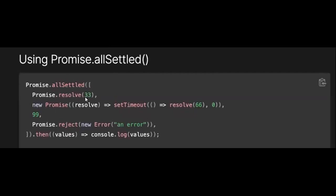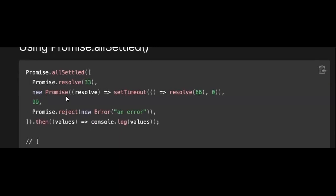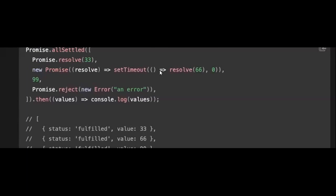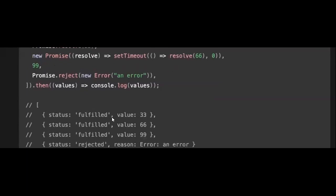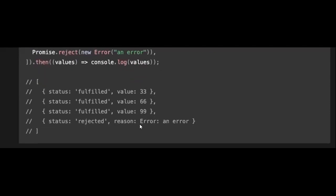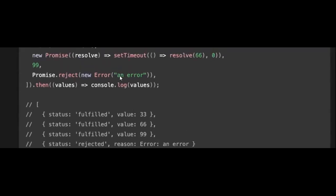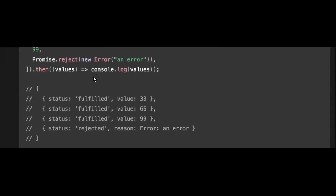In this example we have passed four promises to Promise.allSettled: one resolves immediately with 33, one uses a timeout and resolves with 66 after some milliseconds, one resolves with 99, and one is a rejected promise. In the output, we get value 33 for the first, 66 for the second, 99 for the third, and for the rejected one we get a reason - the error message that was passed. In case of fulfilled we get a value, in case of rejected we get a reason.